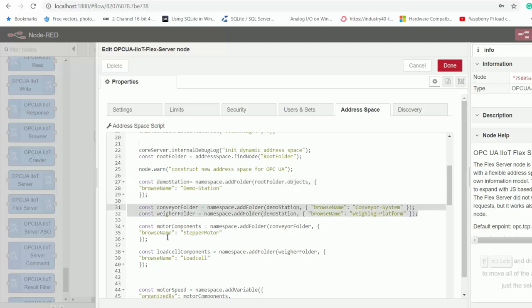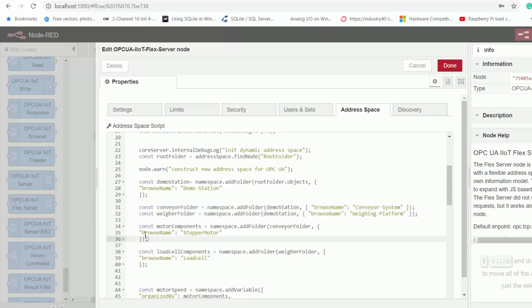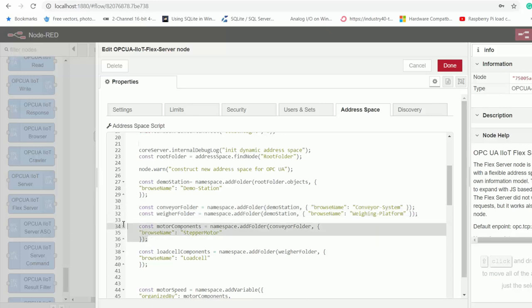And then inside our Conveyor folder, we create a folder to hold our stepper motor components. And we call that folder stepper motor. And then inside our where folder, we create a folder to hold our load cell components. And we call it load cell.